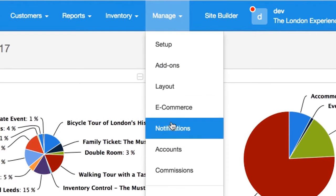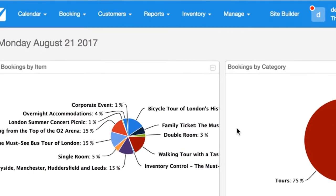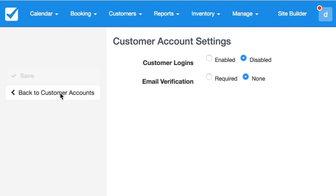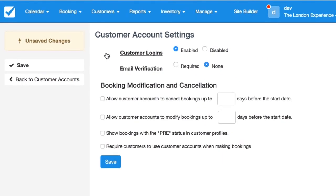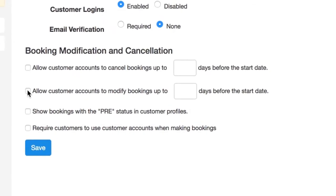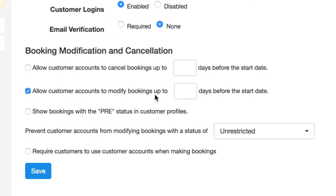First we're going to go to Manage, then Customer Accounts, then Customer Account Settings. Here we can turn on customer logins, and then you'll see the options for allowing booking modification and cancellation. To let customers edit their own bookings, we'll first turn on the 'Allow customer accounts to modify booking' option, and we also have to input a number here. This number will be the number of days before the start of their booking where a customer will no longer be allowed to modify their booking.